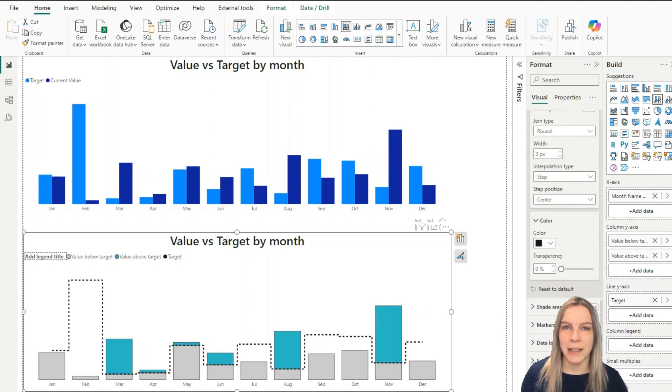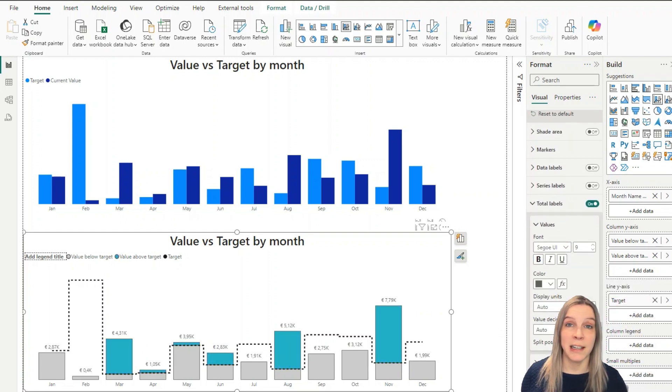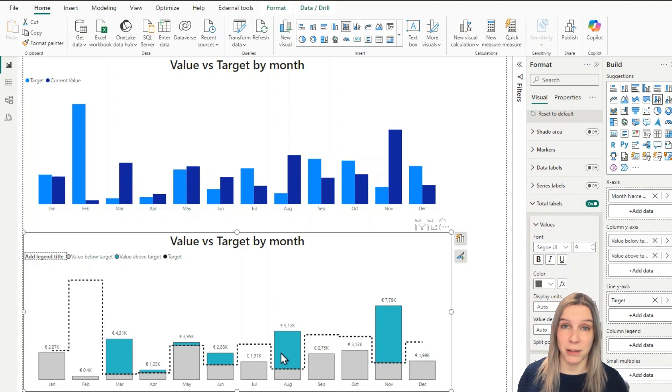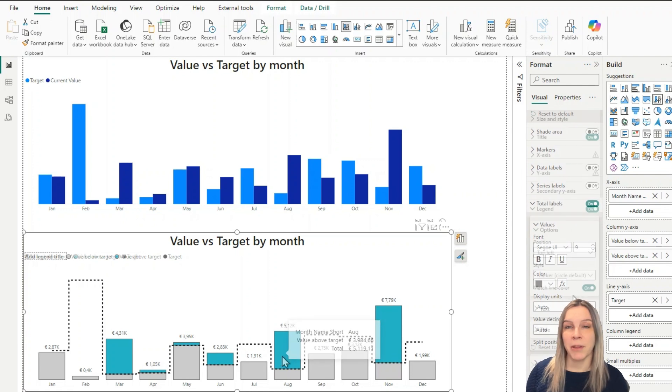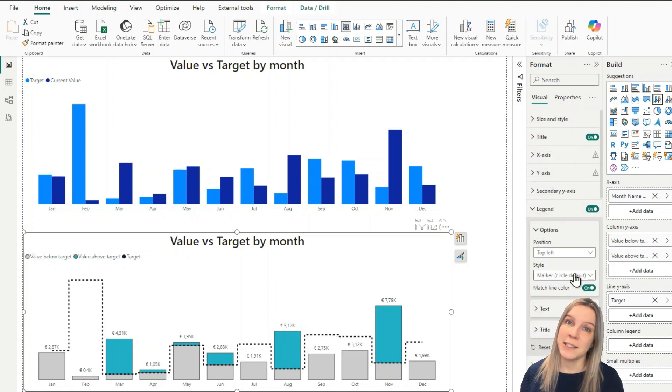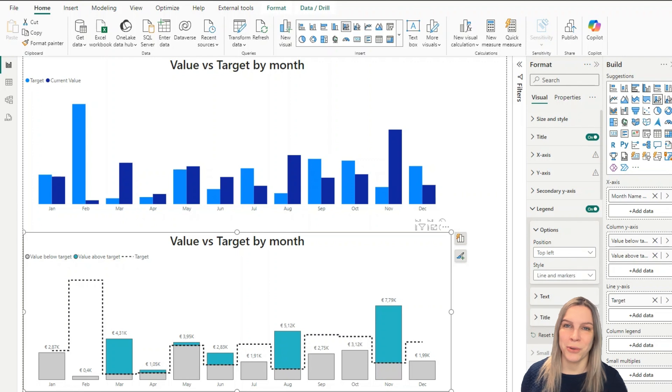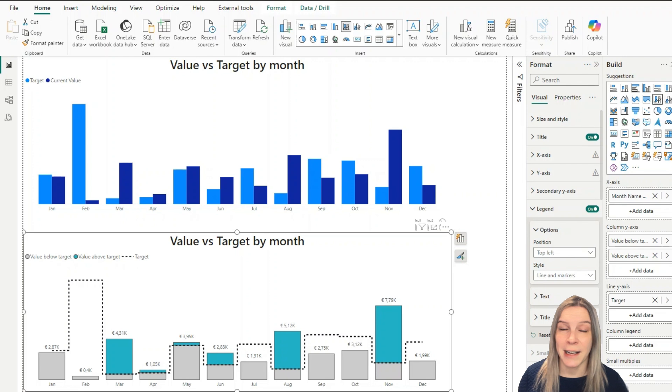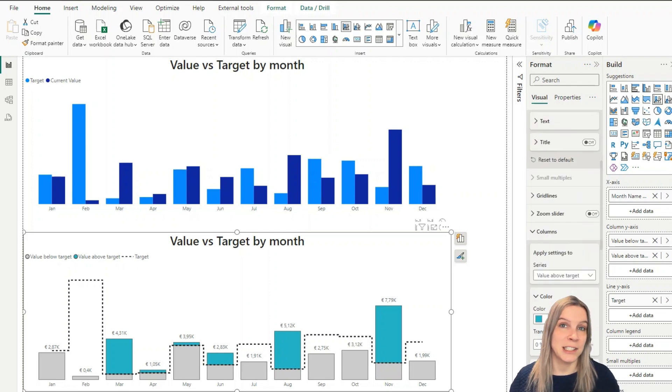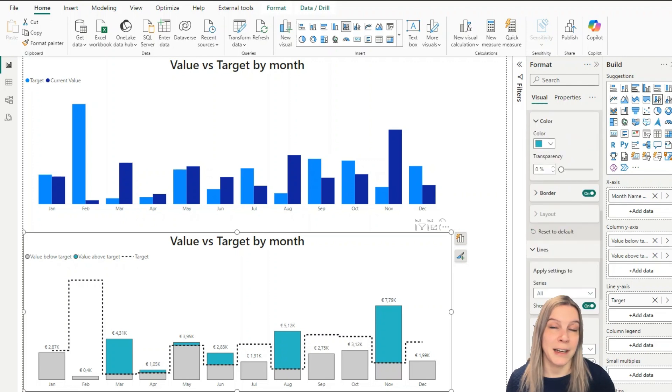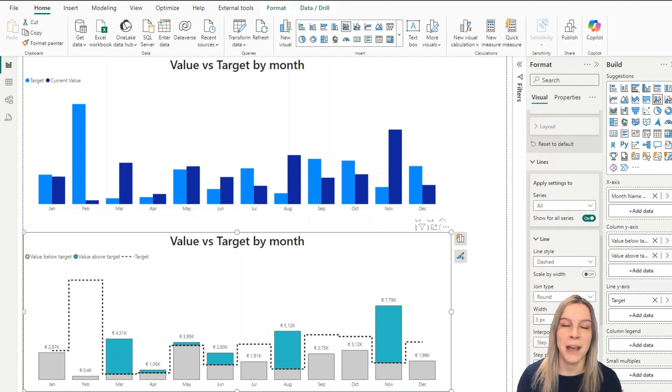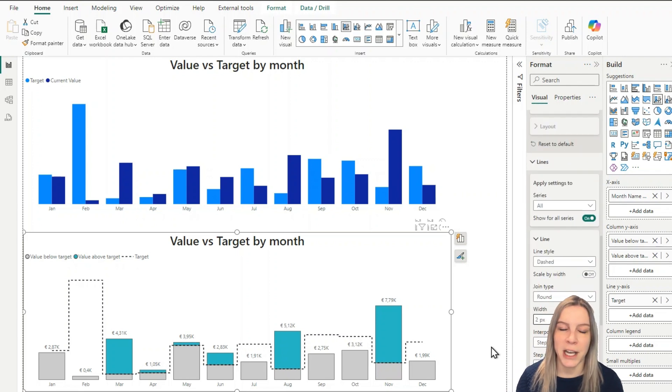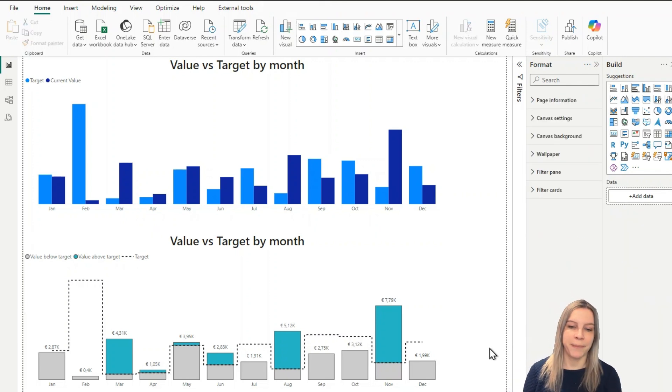Something important here, don't forget to add data labels and with data labels I mean the total labels at the top. Something else I did is I adjusted the legend so it shows the lines and the markers which makes sure that for example the target line is shown as a dotted line in the legend. Really easy and handy for your end user.